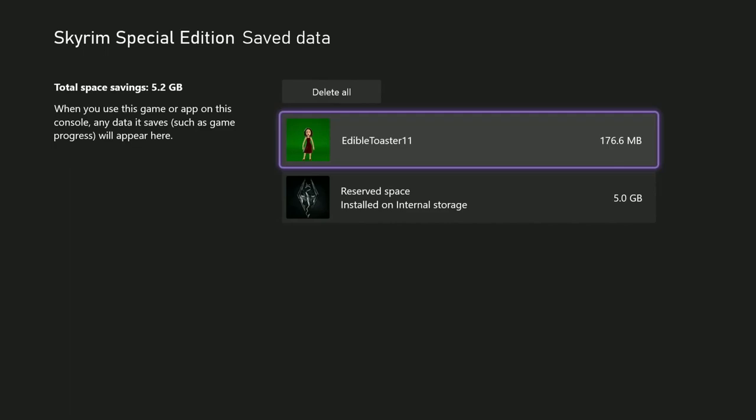And sometimes, occasionally with Skyrim, not so much with Fallout 4, but with Skyrim, occasionally a mod would just not release the space. Even though you delete it, the mod manager does not totally free up the space for some reason. I don't know why. There's a number of different reasons that could happen, but it doesn't really matter. The fact is, it does happen to us occasionally.